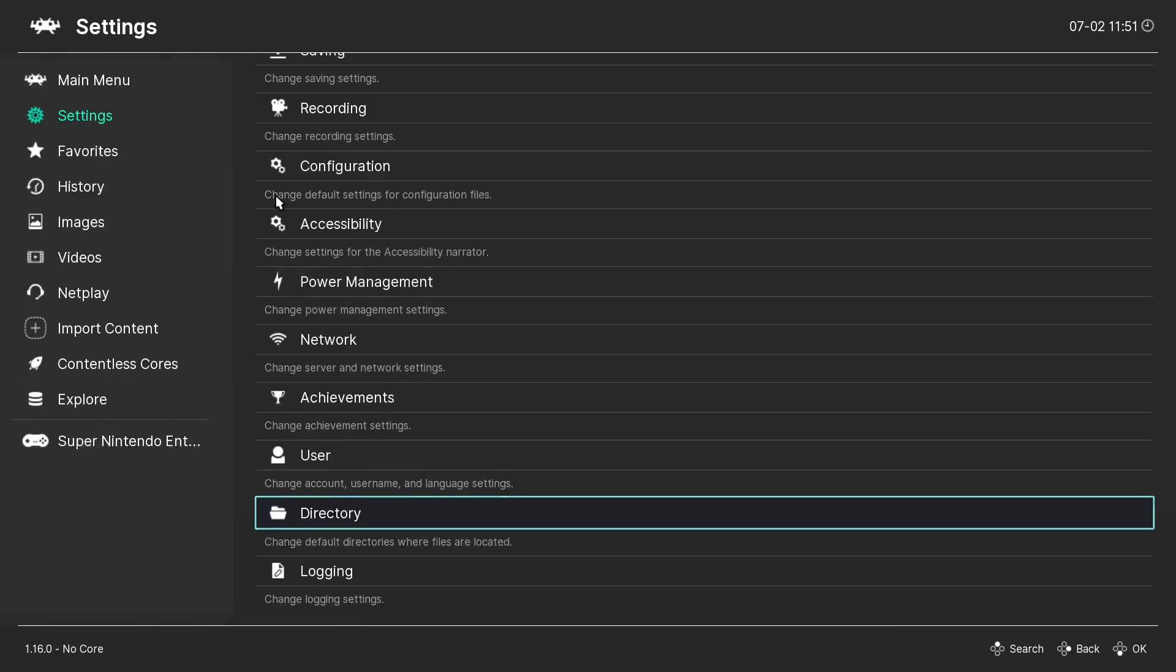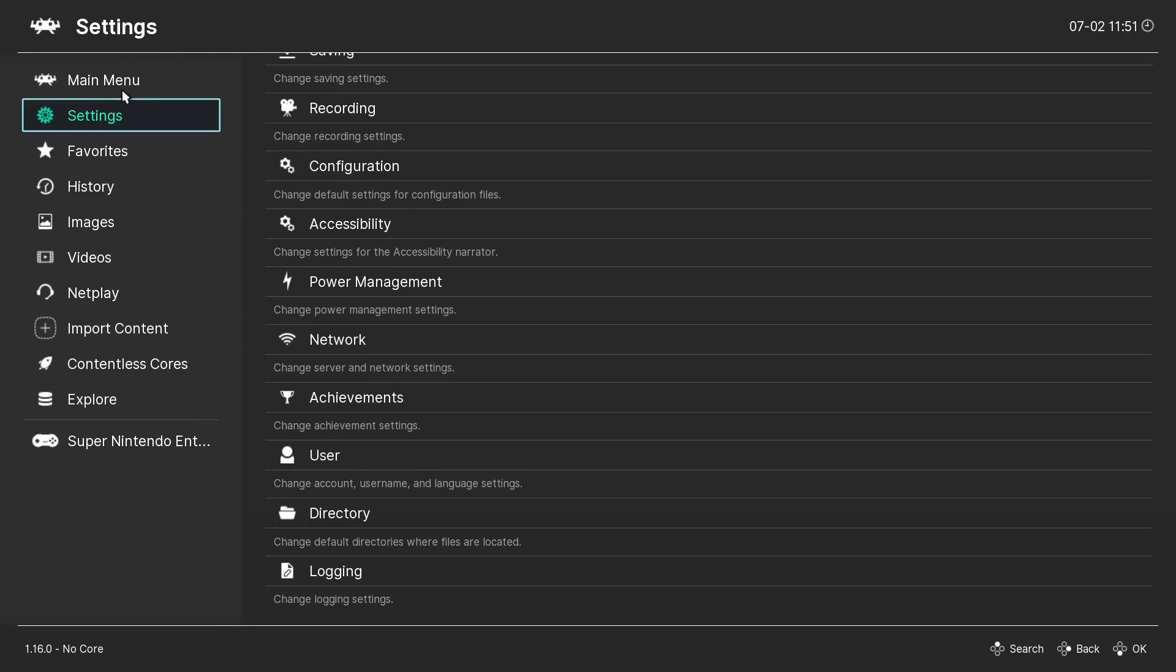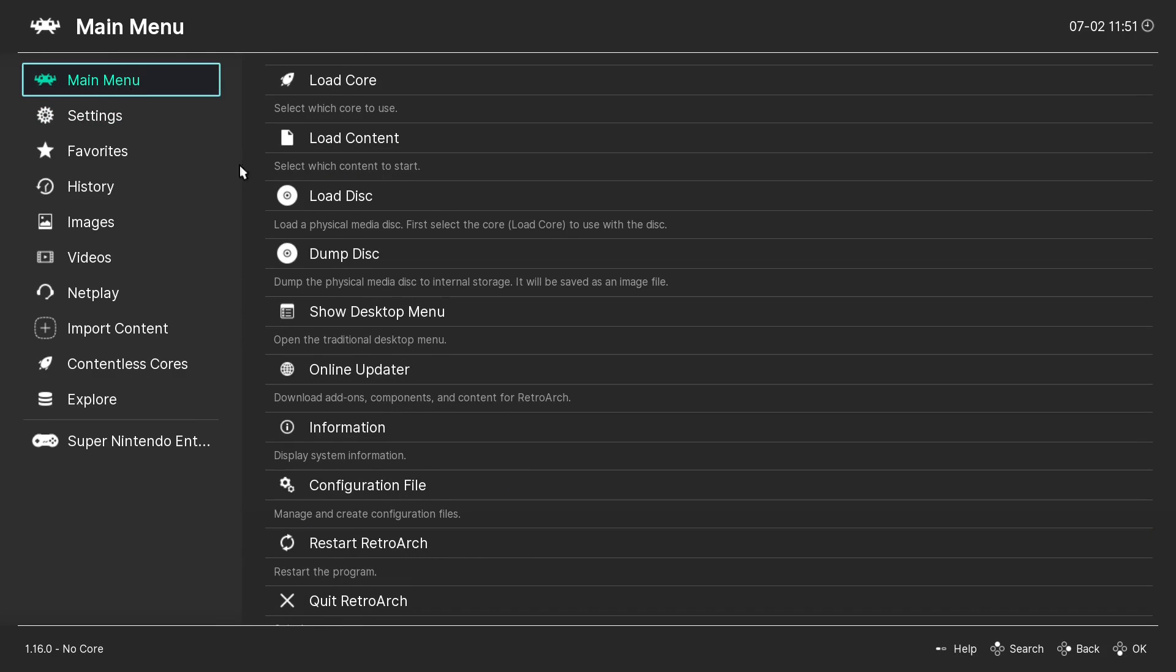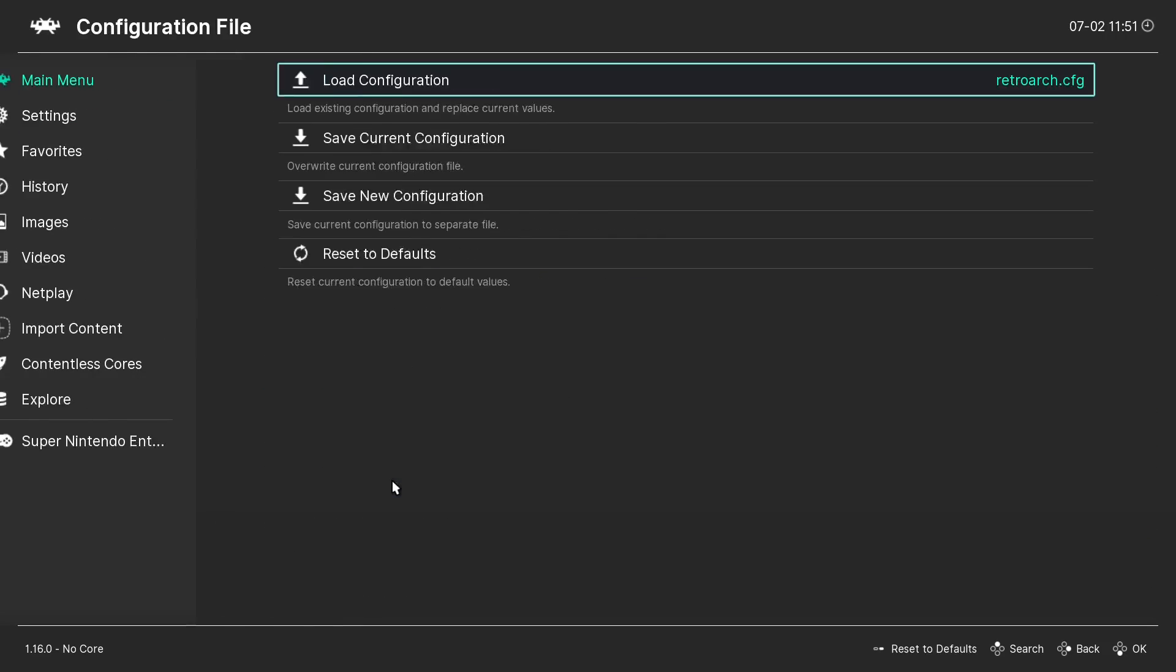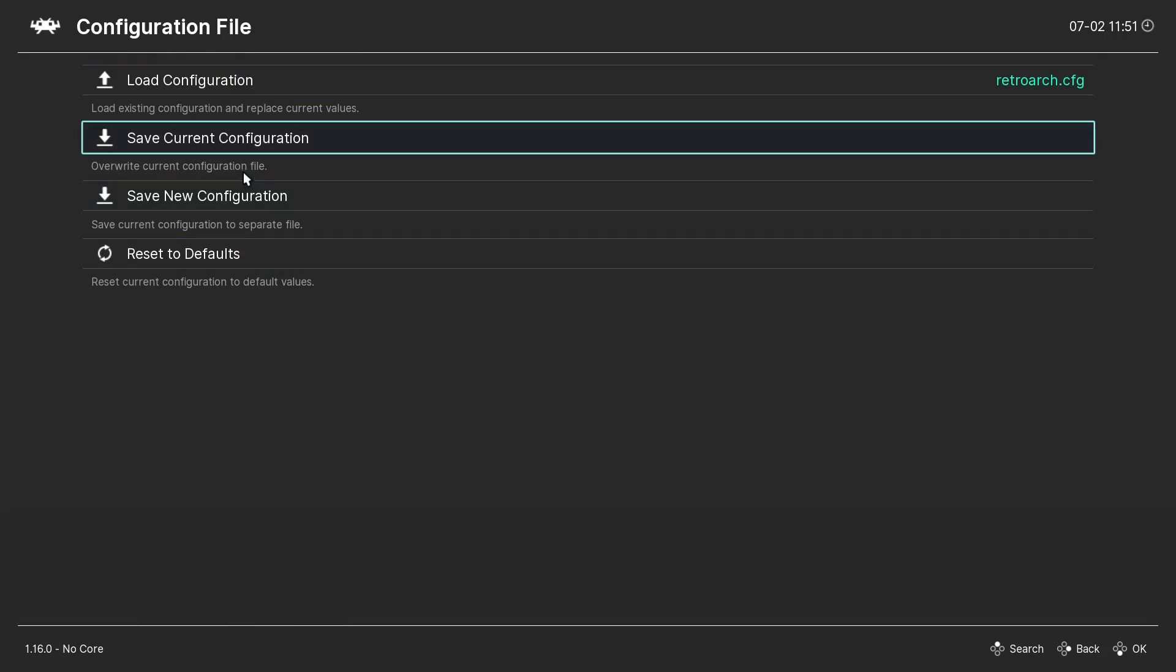I'm going to back up. Main menu. Configuration file. Save current configuration.